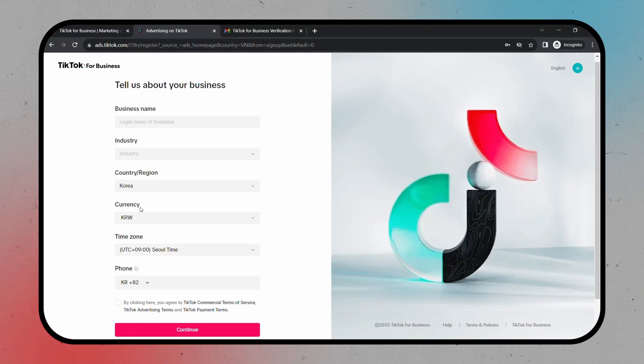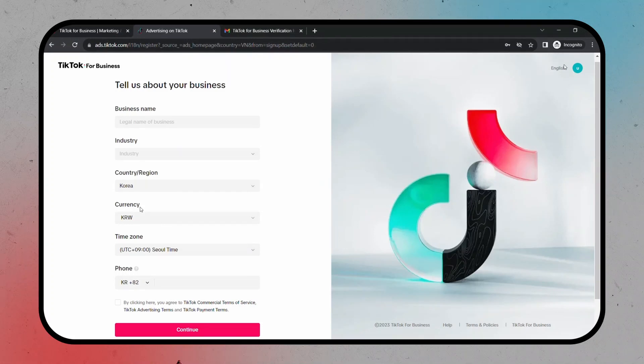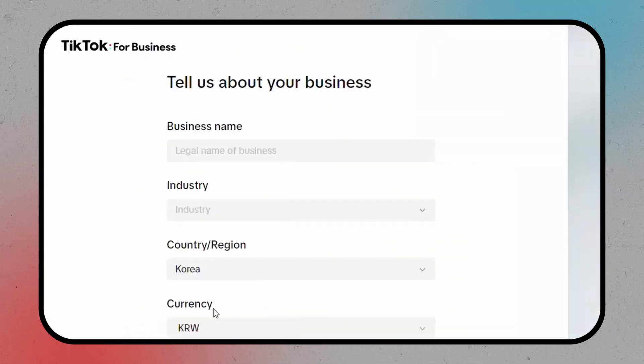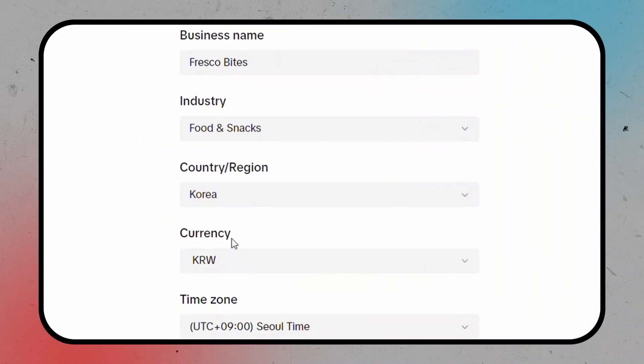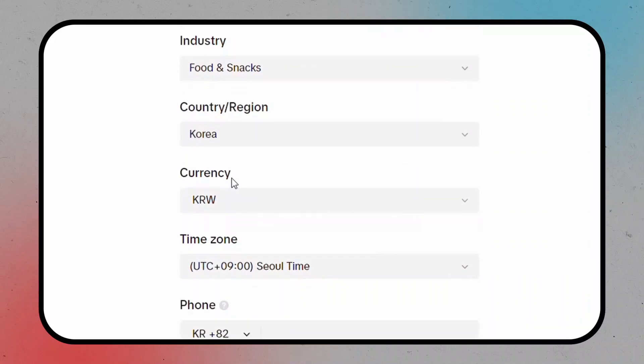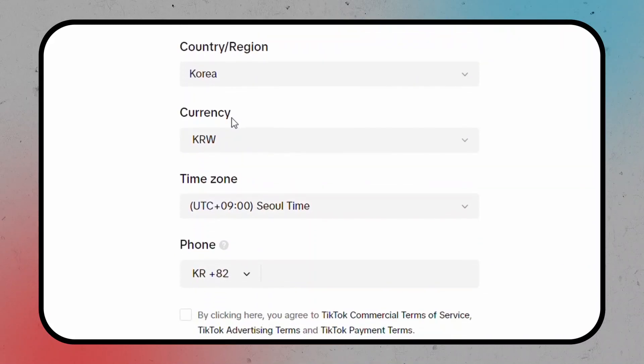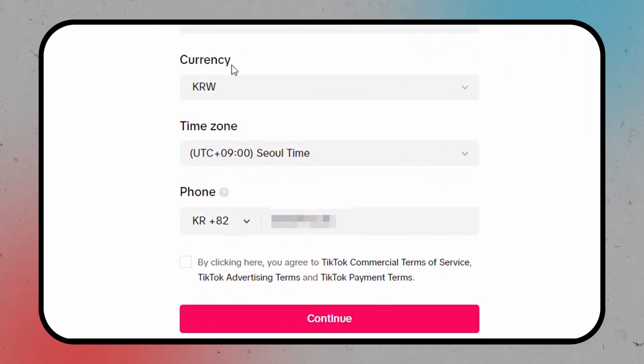Next up, you'll need to provide some basic business information, including your business name, industry, country, currency, time zone, and phone number.